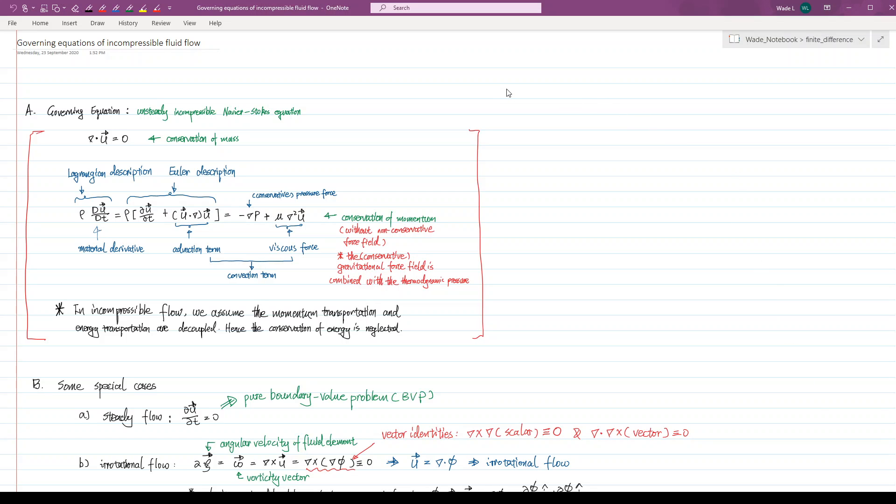Hello everyone. In this video, I am going to talk about the governing equation for the incompressible fluid flow.